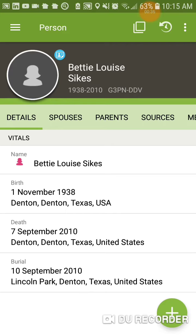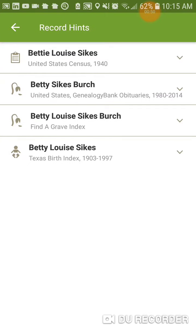Here's Betty Louise Sykes. She has some documents to be added to her. The reason that I know that is there is a bright blue icon up next to the place where a photograph of her would be. I'm tapping on that light blue icon, and it brings in four different articles of information for her.